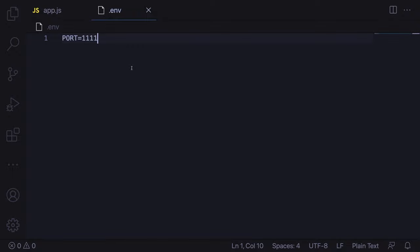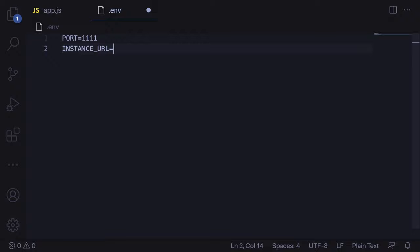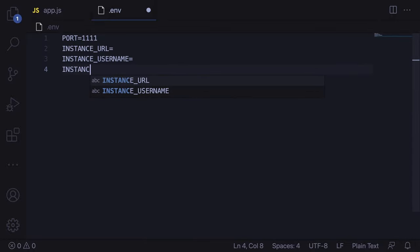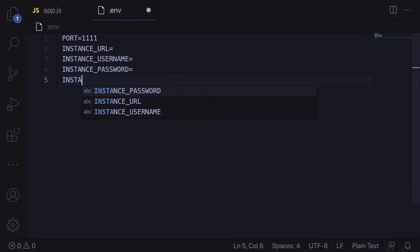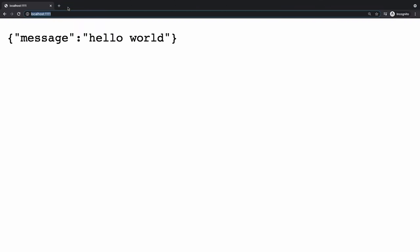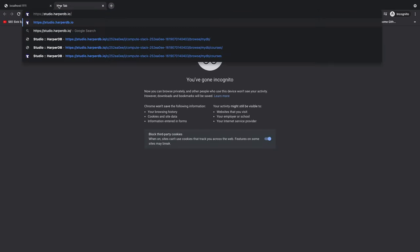Now let's add the fields we will need to configure the database. We have four fields: instance URL — which will be the URL of our HarperDB instance — then instance username, instance password, and lastly instance schema. Let's save it and we will fill these in later.